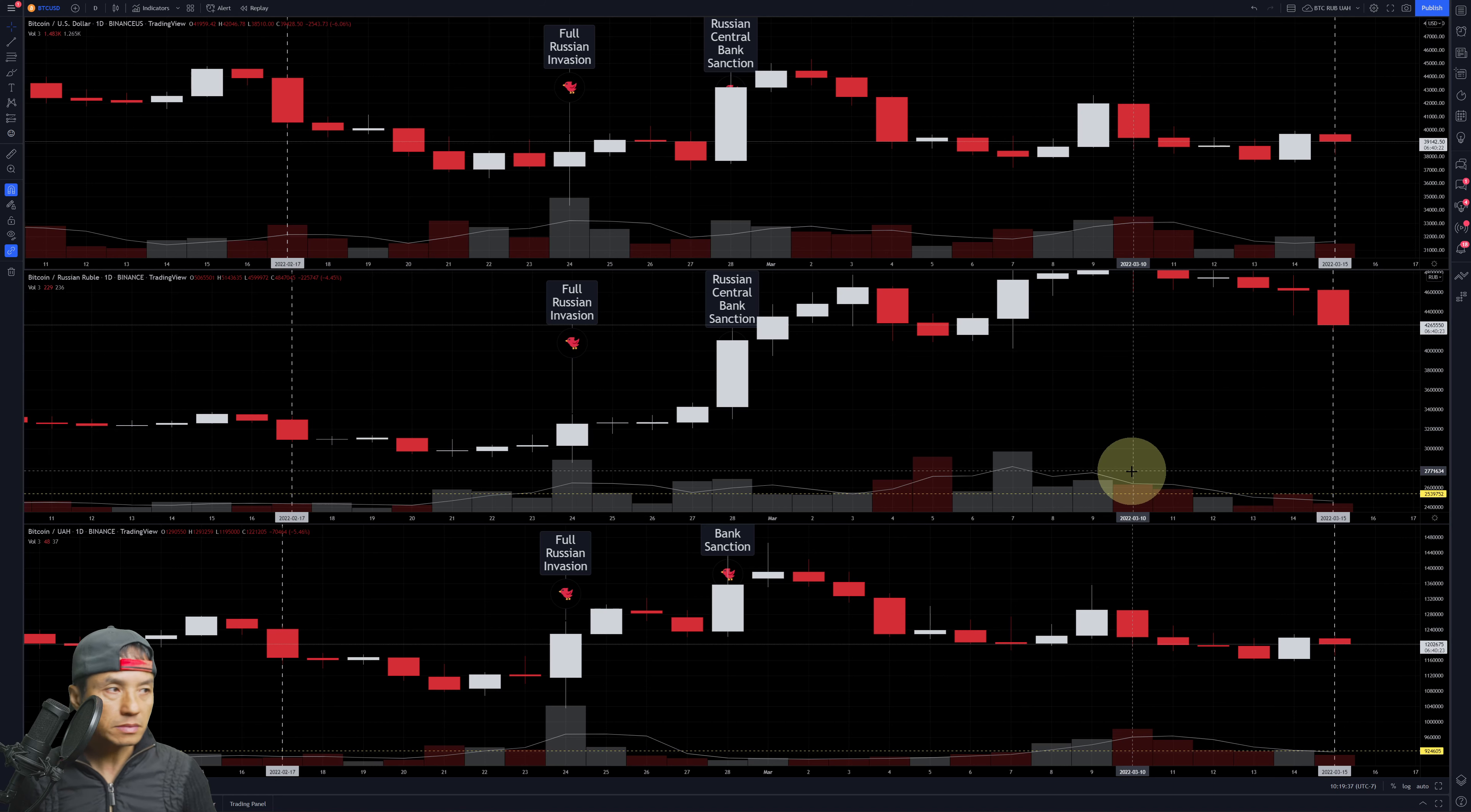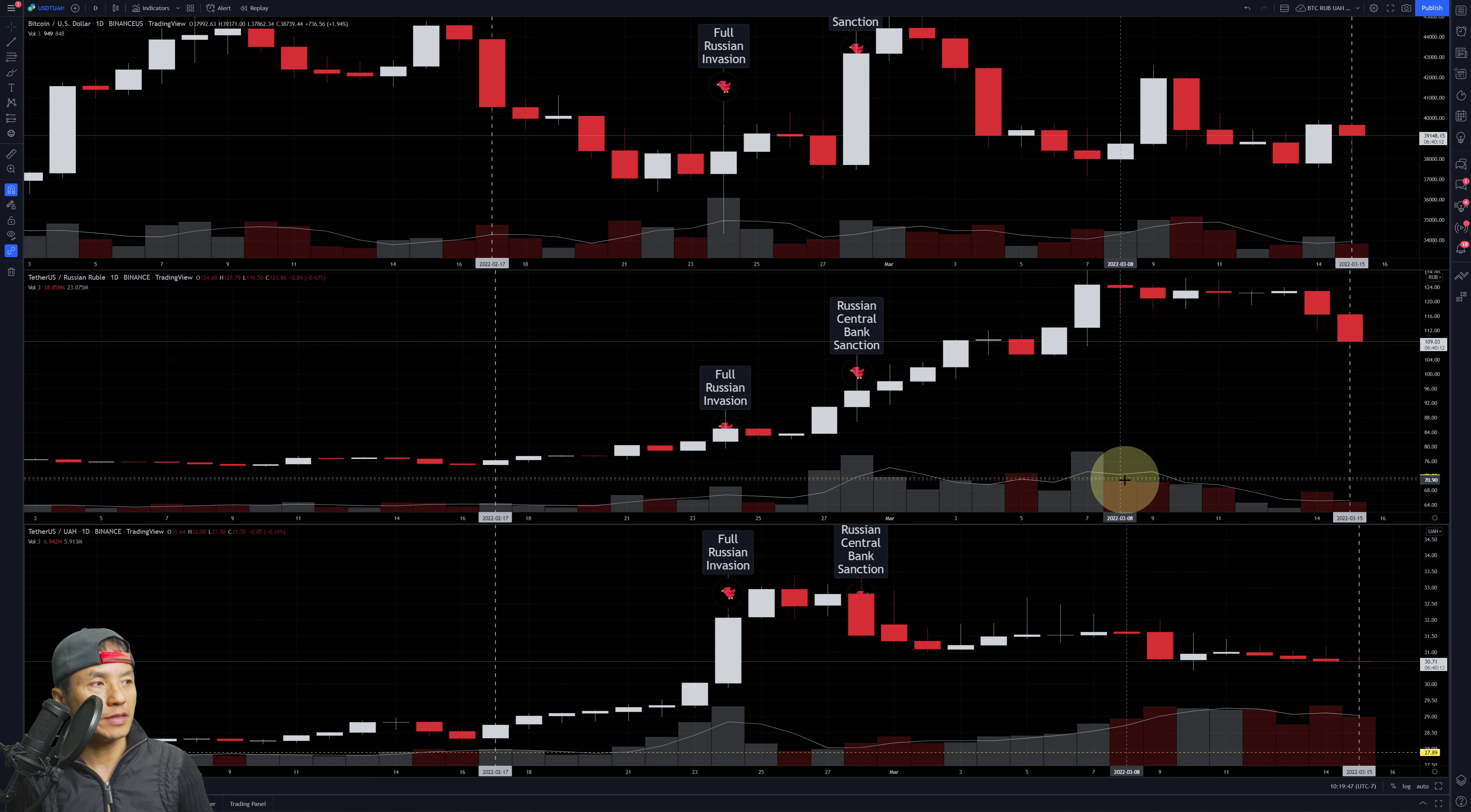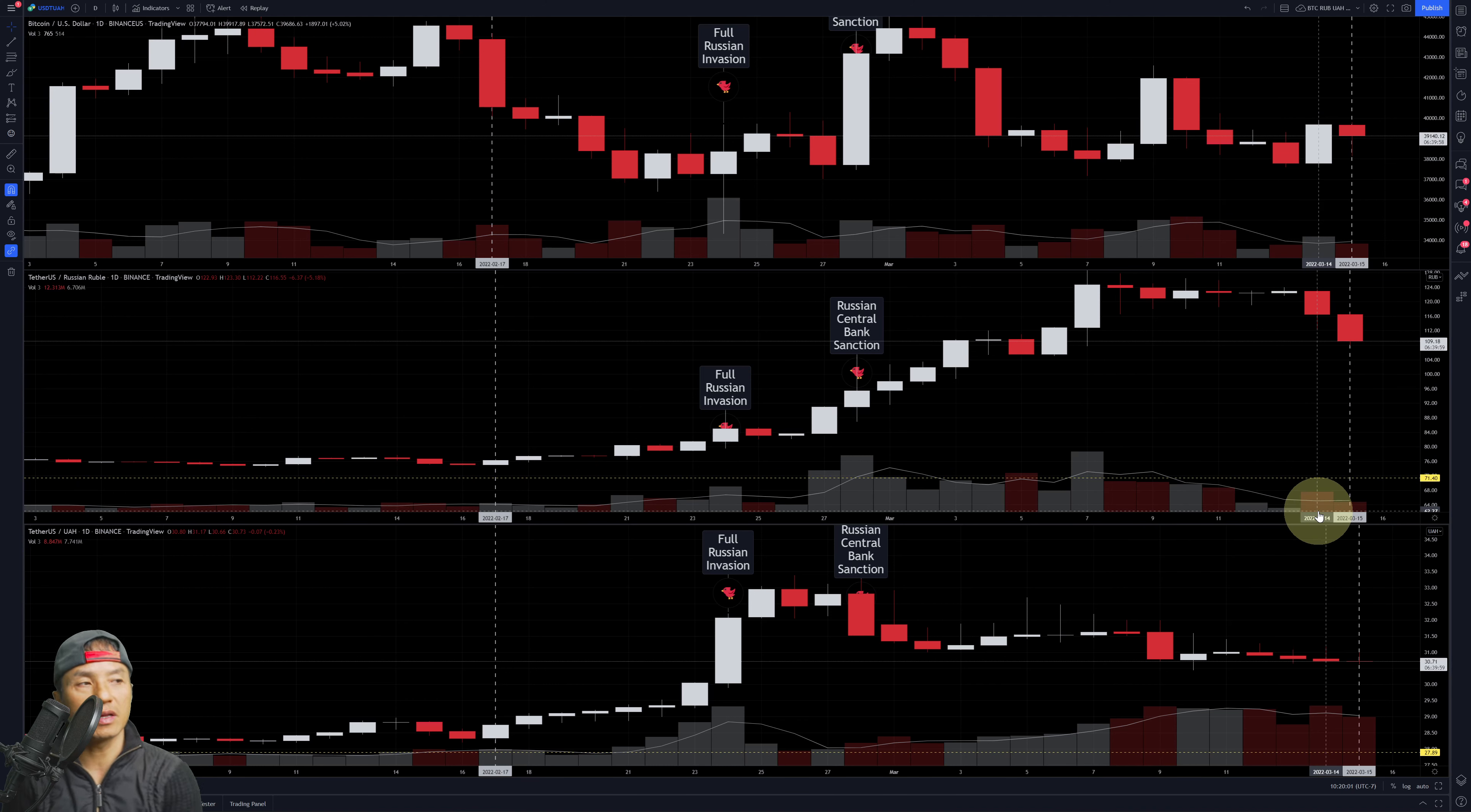Let's look and see about Tether. Tether paired with the Ruble is also going down. It spiked back up again on the 7th, and then ever since it's just been tapering off.